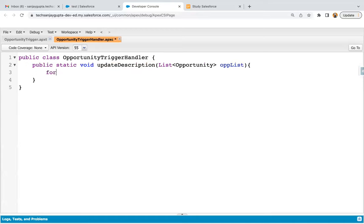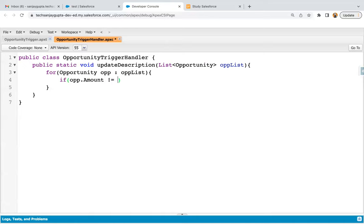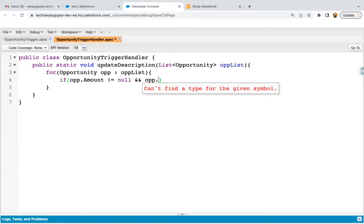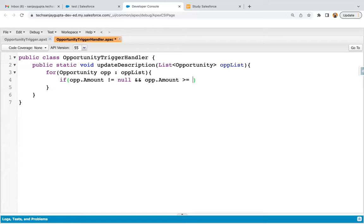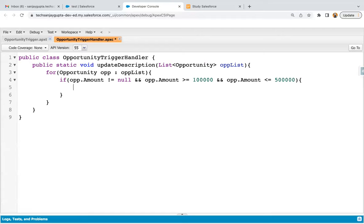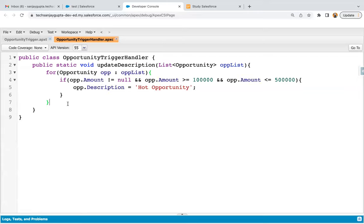Now I can apply a loop to iterate over the list. Inside this loop, I need to apply a condition: opp.amount is not equal to null, and opp.amount is greater than or equal to 100K, and opp.amount is less than or equal to 500K. If all these conditions are satisfied, we need to update the description with 'Hot Opportunity'. We don't need to apply any DML operation because this trigger will be executing in the before insert context.